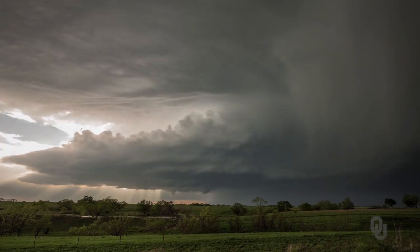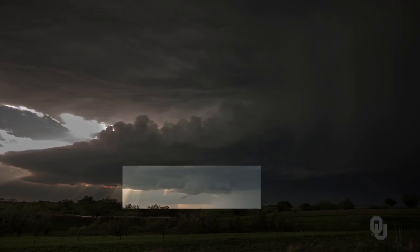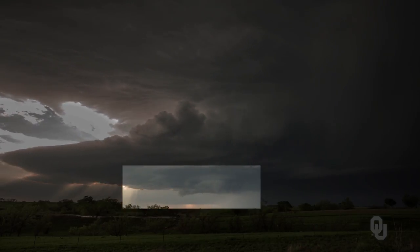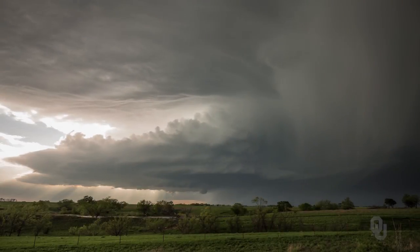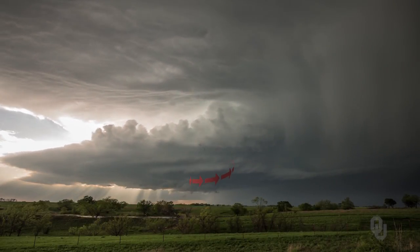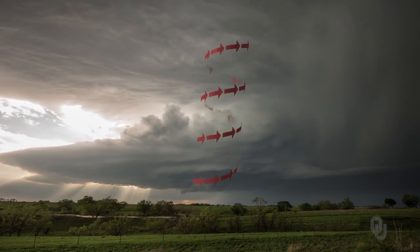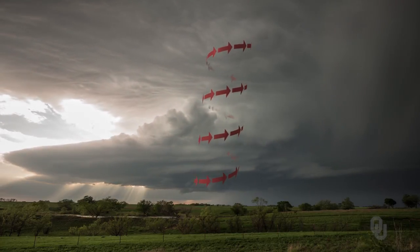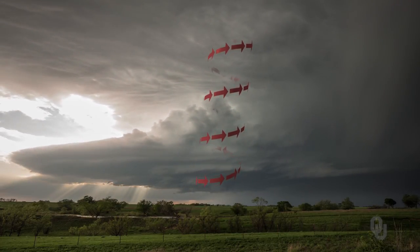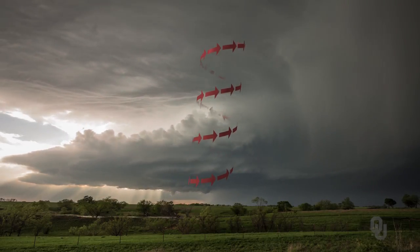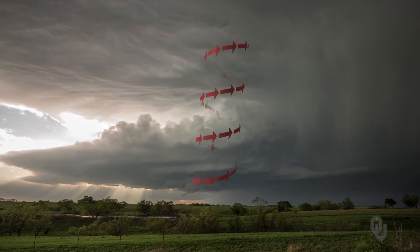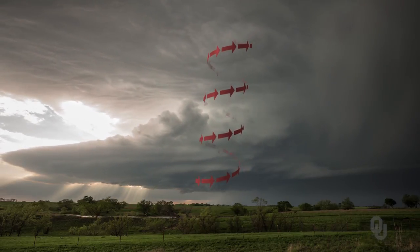Now here we see the wall cloud. It's a lowering and a rain-free area and it continues to develop — sometimes they come in the rain, but this one not. Keep in mind the rotation extends from near the ground all the way to near the top of the thunderstorm. The wall cloud is an extension of the mesocyclone inside the supercell, so if you see a wall cloud that's rotating, that means there's a mesocyclone or a low pressure area inside that supercell thunderstorm.